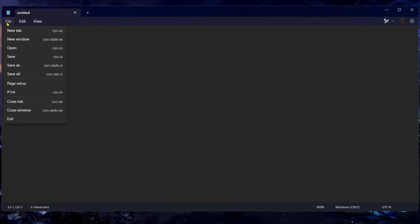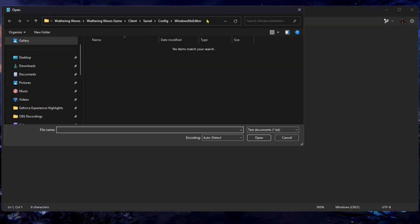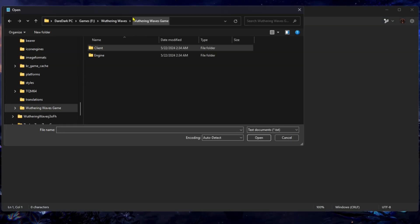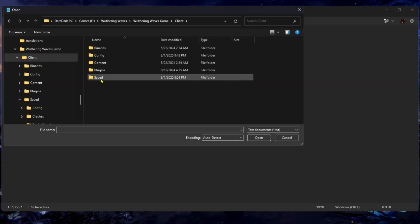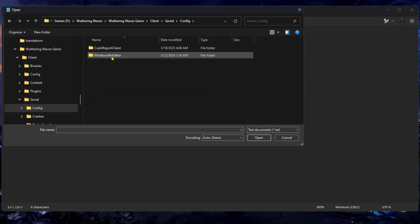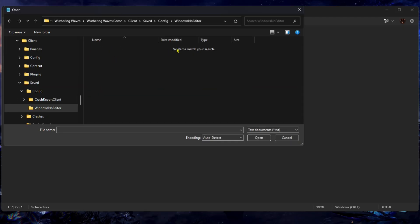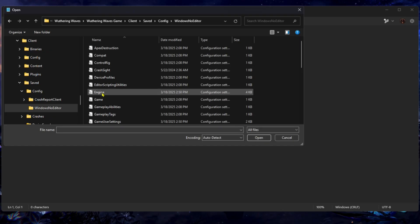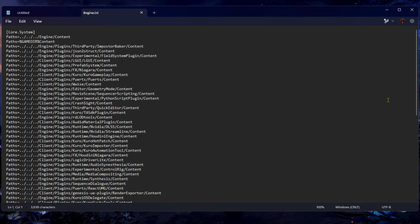Click on File in the top left corner, then click Open. On the top bar, paste the directory and press Enter. Now go to the Client folder, then Saved, Config, WindowsNoEditor. It will show up empty, so set the file type filter to All Files. Click on the engine configuration file and open it.